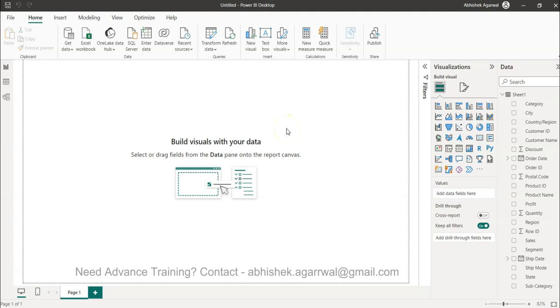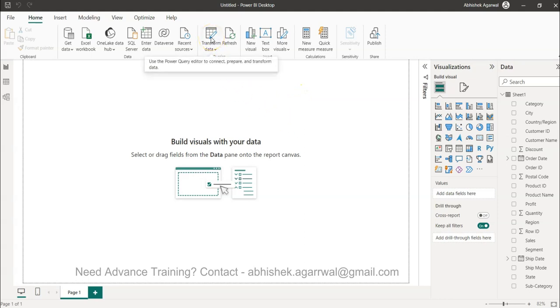Hello and welcome to the new Power Query tutorial video. In this video I will show you how you can remove duplicate values from Power Query. For that I will invoke the Power Query using the transform data.